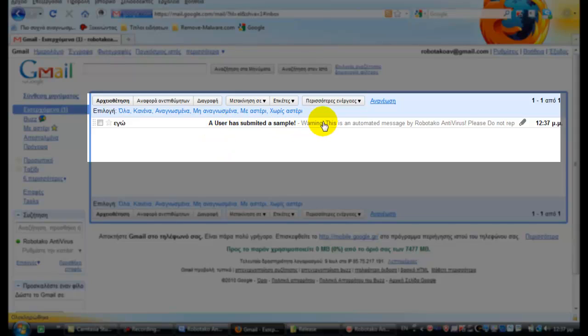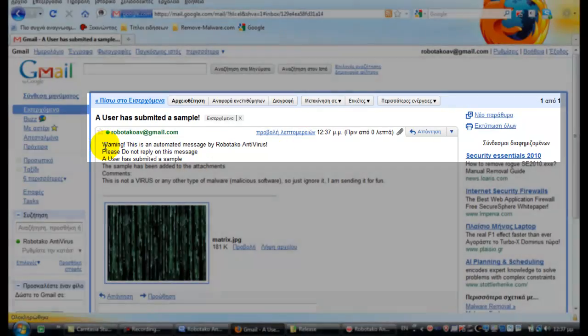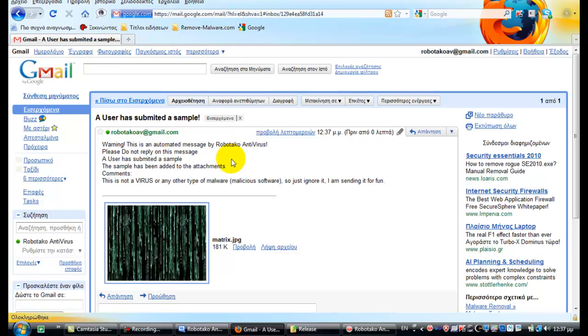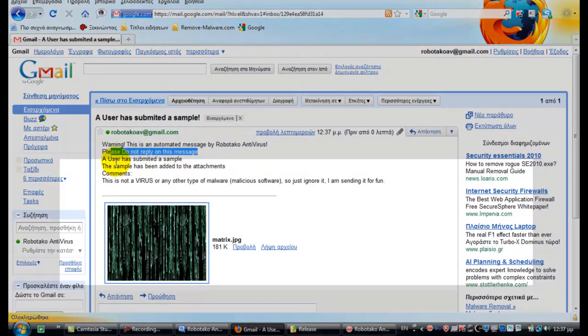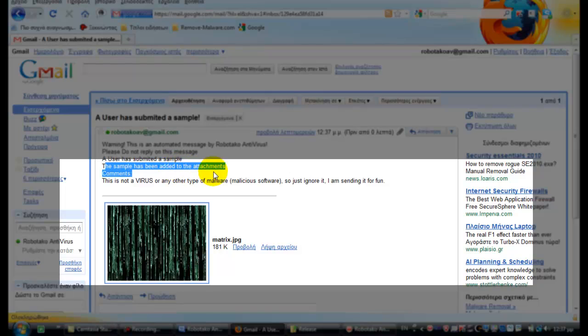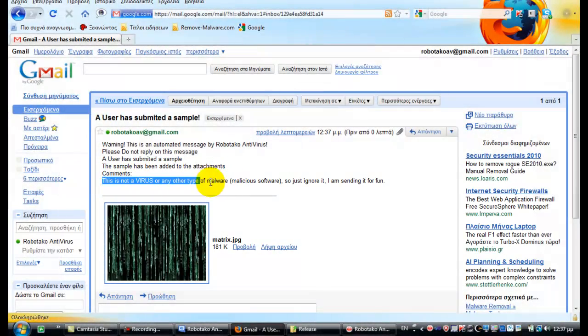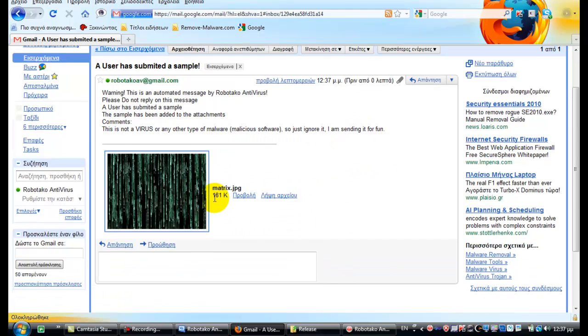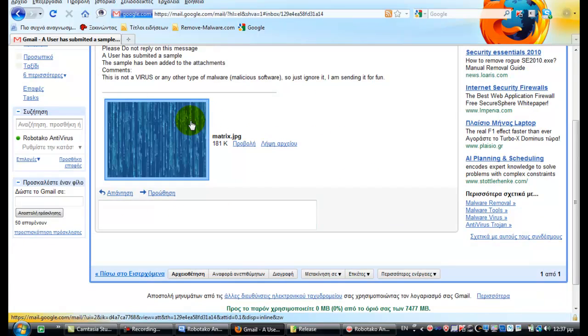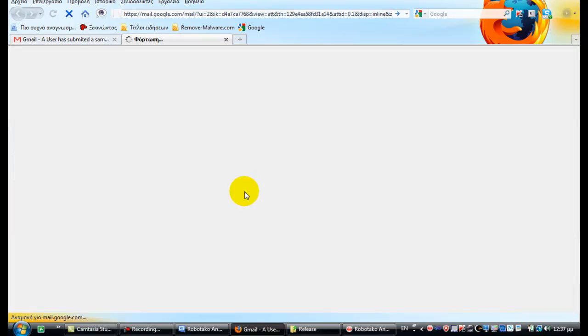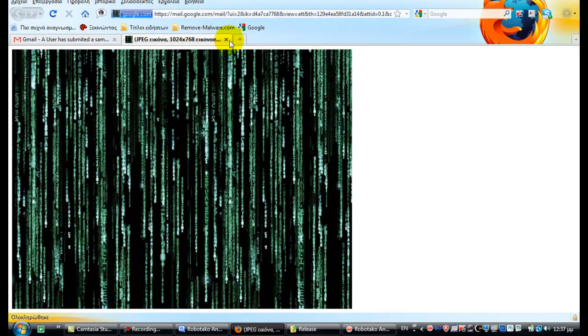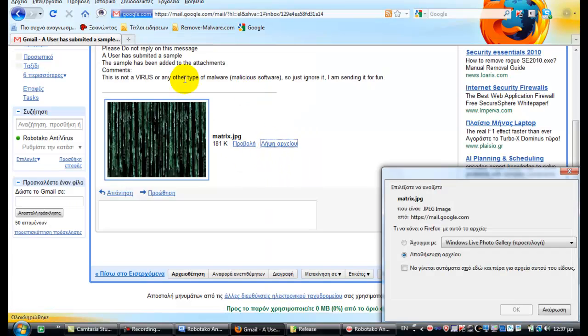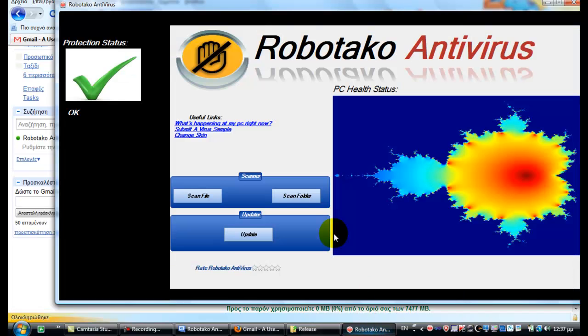A user has submitted. Warning, this is an automated message from Robotako Antivirus, please do not reply on this message. The user has submitted this one to the attachment. Comments: this is not a virus. And here is the attachment. Google has a preview of it for us. We can view it here or we can download the file, which I am not going to do.